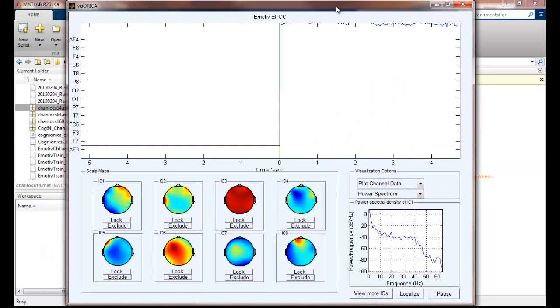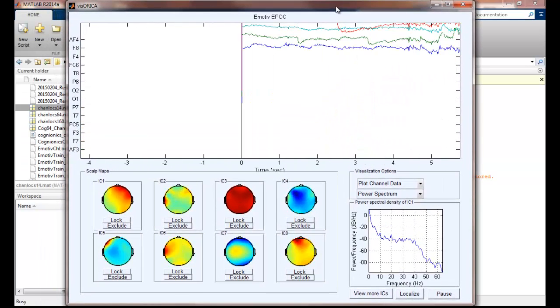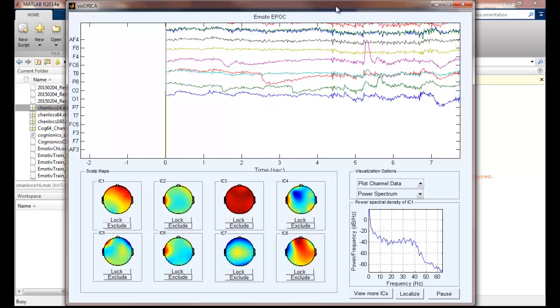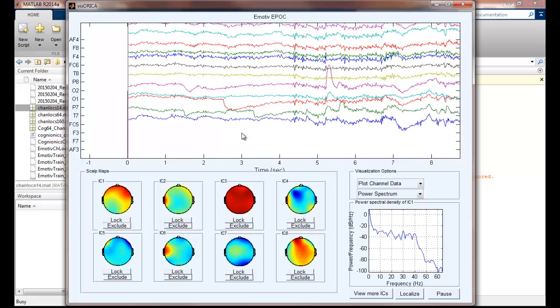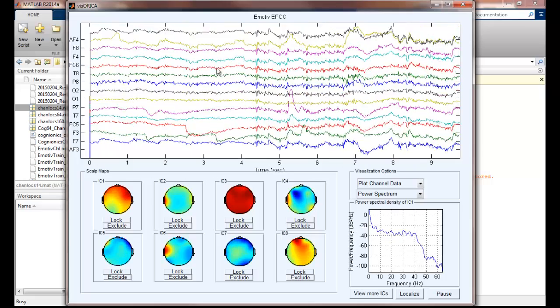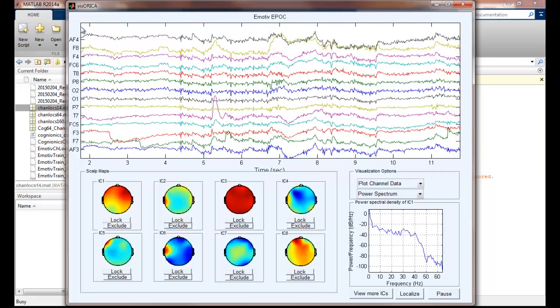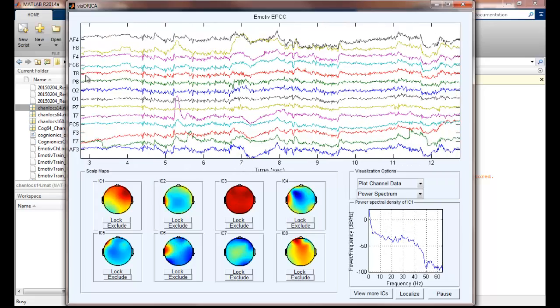So this is the EEG source mapping visualization interface. The top panel shows the time series of 14-channel live EEG data.